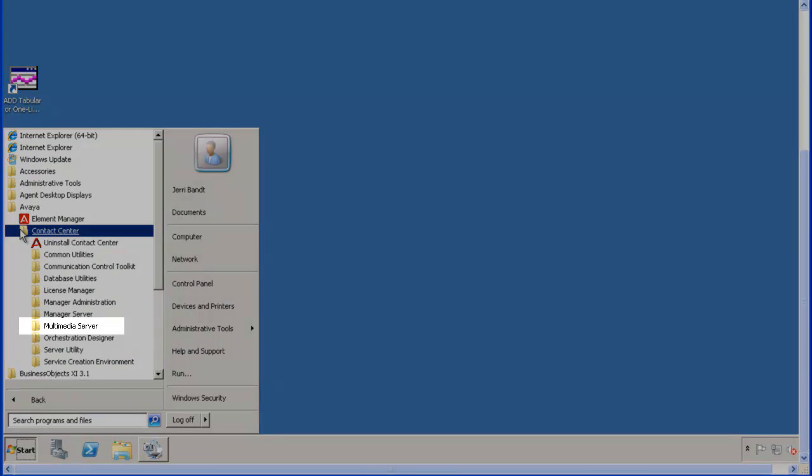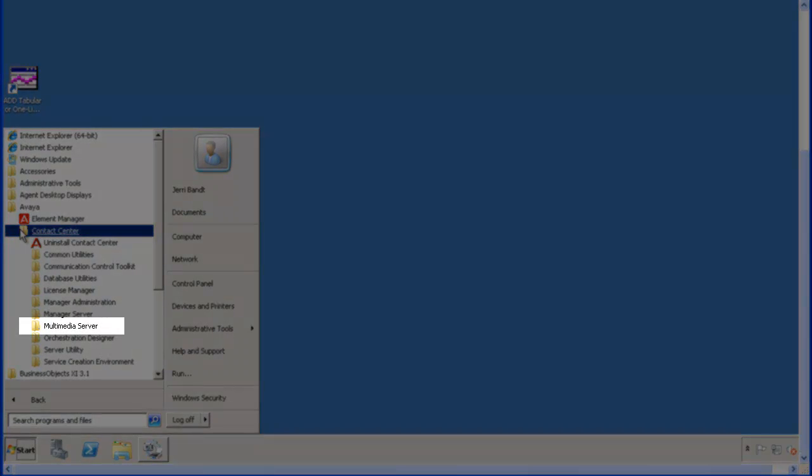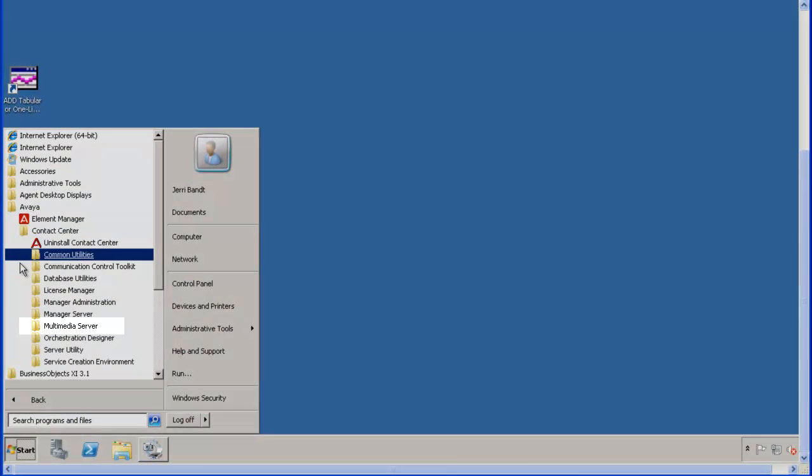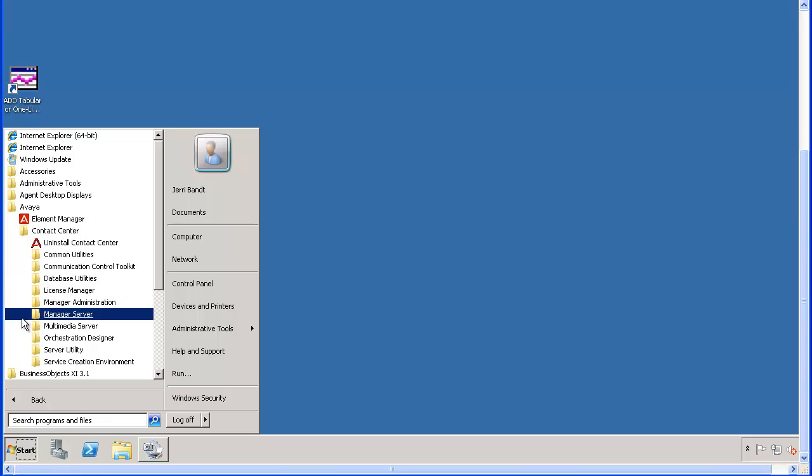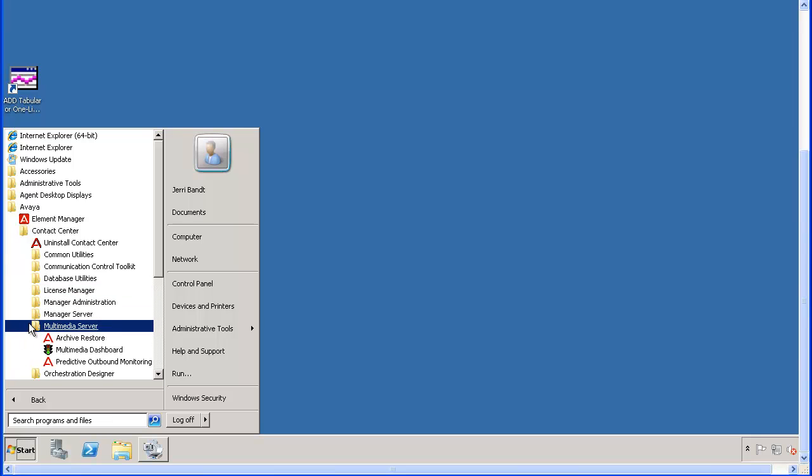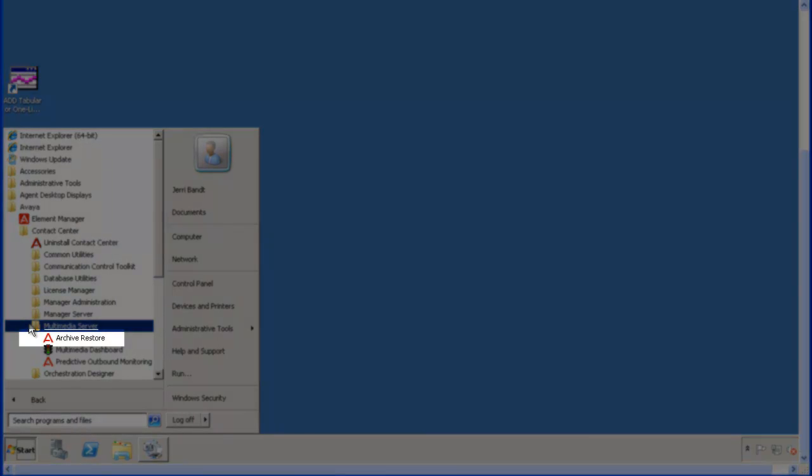Select the Avaya folder and then click on Contact Center. Now select Multimedia Server. Click on Archive Restore to start the archive utility.